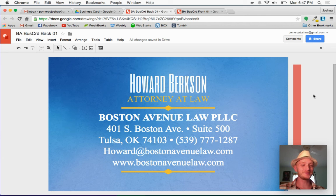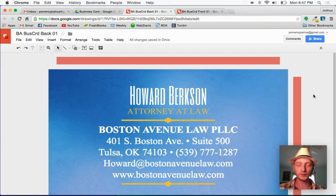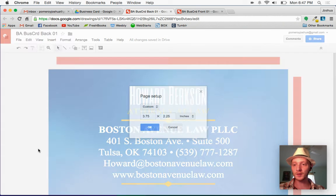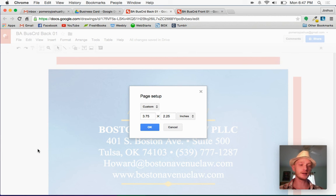And the way that I figured that out, because there are no rulers or guides in Google Drawings, is when I go to page setup, I create the document for the finished dimensions first.